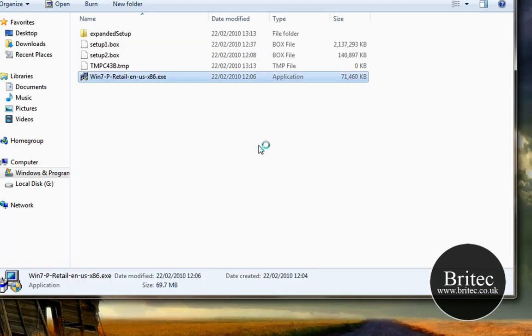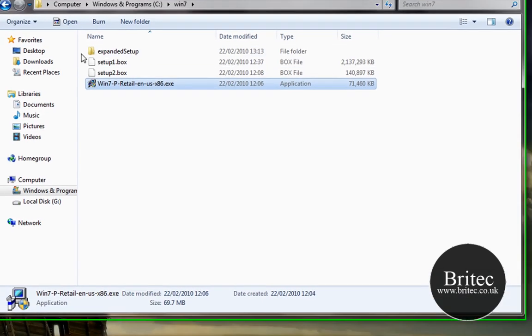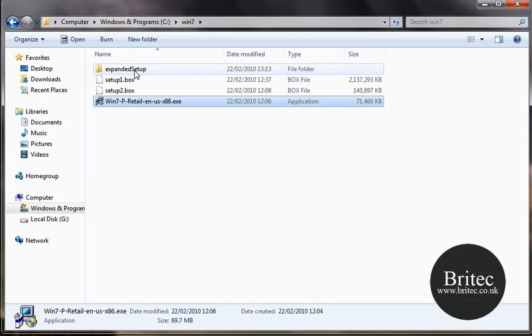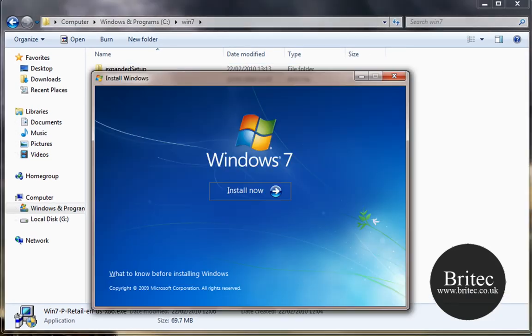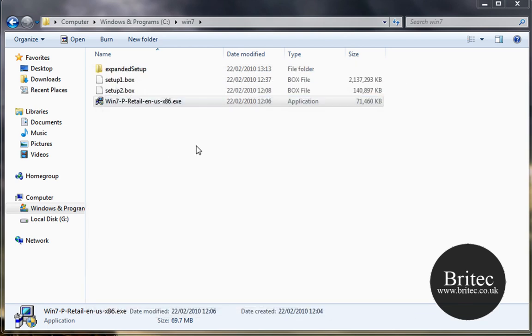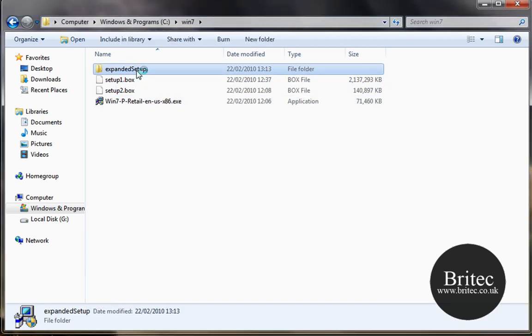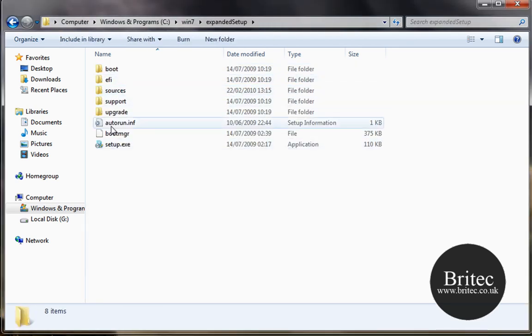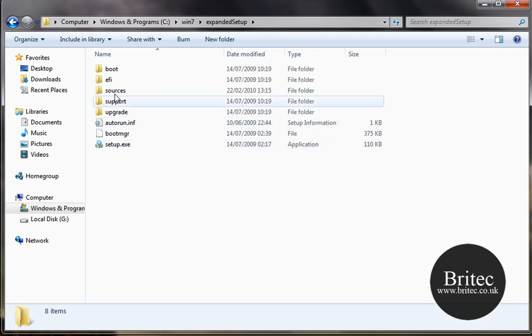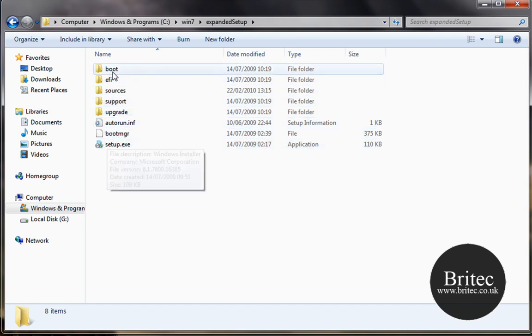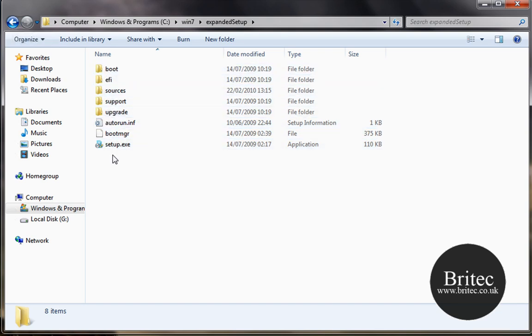That's unpacked now as you can see and it's all inside here. We can shut this down. We don't need this. And inside there it's got all our files which are the same as on a CD basically. So now it has unpacked those.